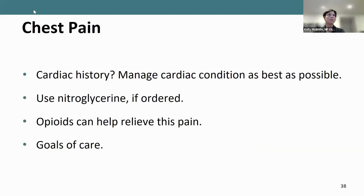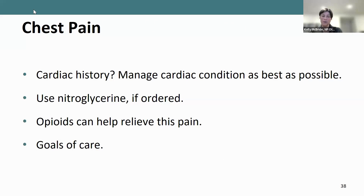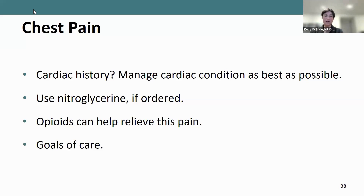For chest pain, does the patient have a cardiac history? If so, manage the cardiac condition, use nitroglycerin if ordered, and opioids can help relieve chest pain. Understanding the patient's goals of care is critical. If a person has end-stage congestive heart failure and wants comfort management only with a goal of not returning to hospital, they may want pain management even if they're having a heart attack. A patient not comfortable with that plan would need to go to hospital if the pain is cardiac in nature.